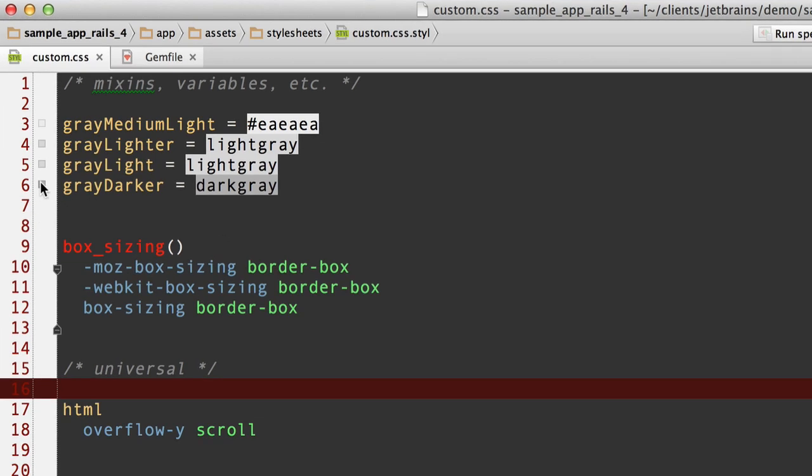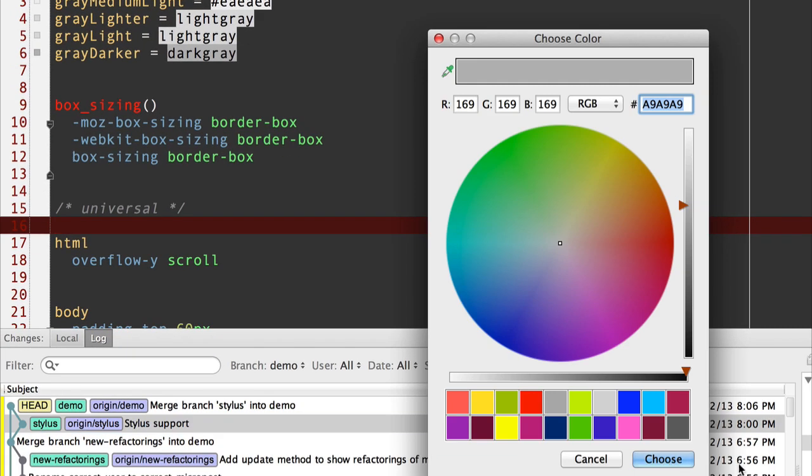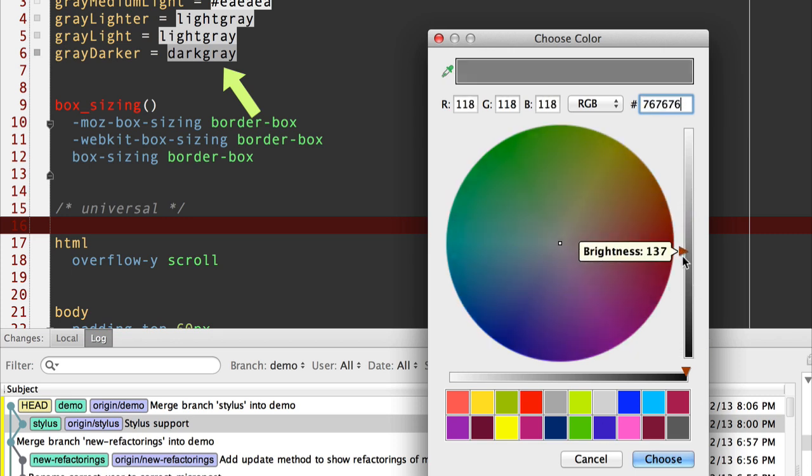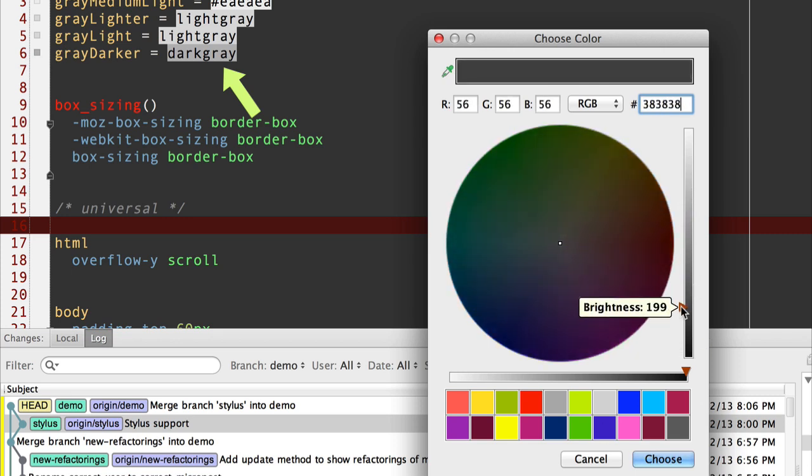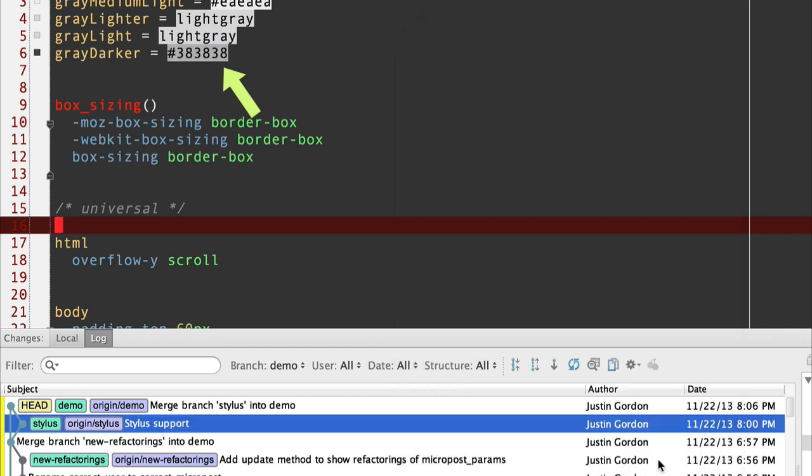We have in stylus these nifty color pickers. Take a look at this. I'm going to change that dark gray and I'm going to make it darker. You've probably already used this in RubyMine because this has been available in the SASS editor. But in any case, I'd like to show it to you. There. I changed gray darker to a really dark gray. And as you can see, it changed the numbers right there from dark gray to that.